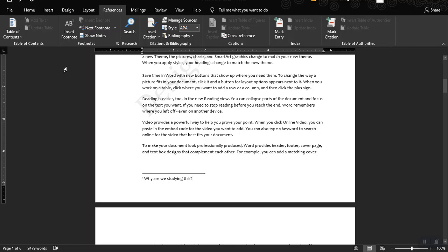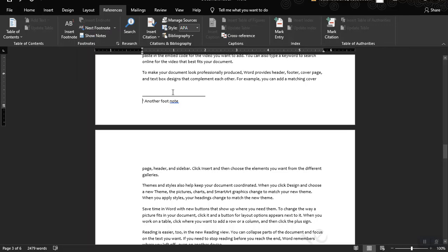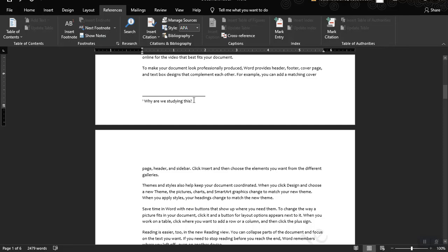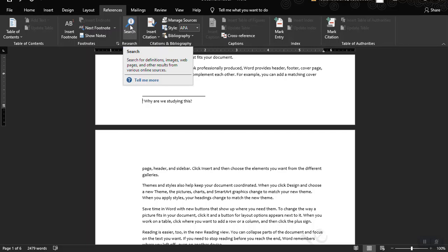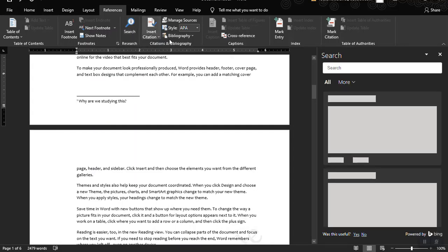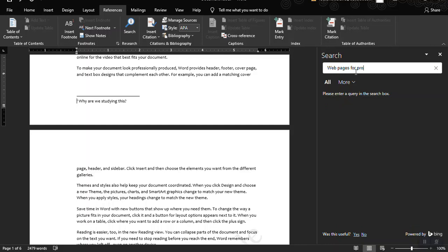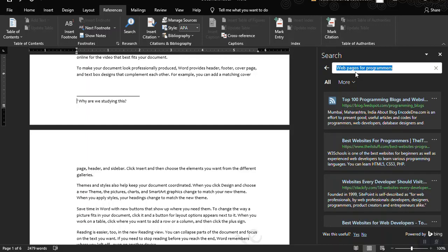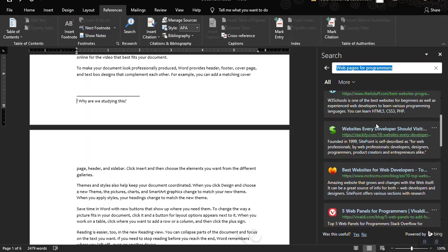You can also click Next Footnote to navigate between footnotes, or Previous Footnote to go back. You can also click Search, which lets you search for definitions, images, web pages, and other results from various online sources. Note that Search only works when you are connected to the internet. Once you click on it, a new pane will appear and you can search — for example, 'web pages for programmers.'